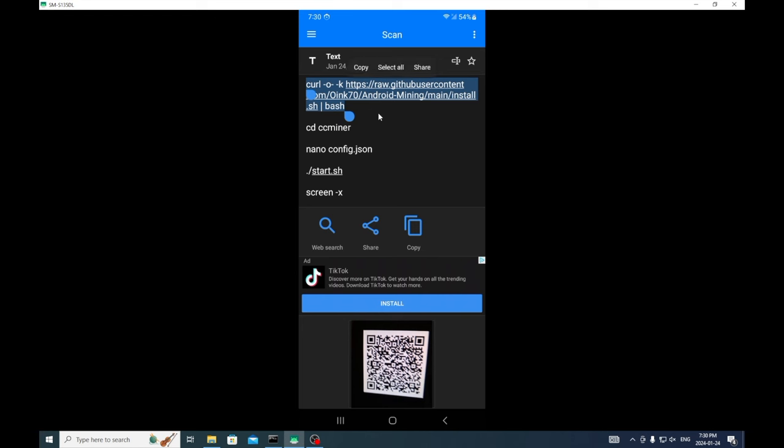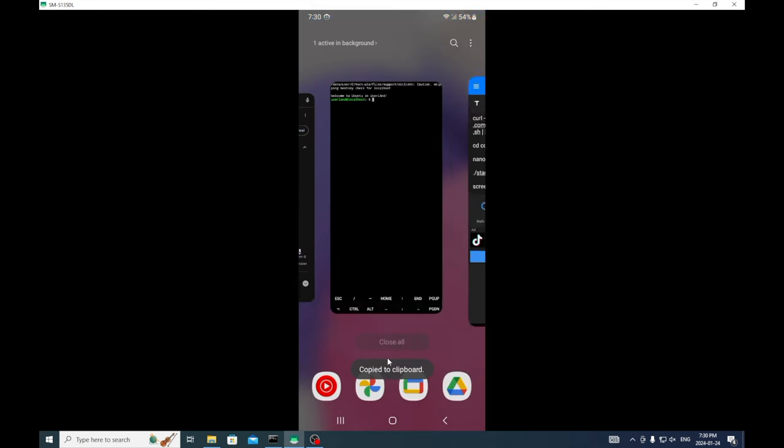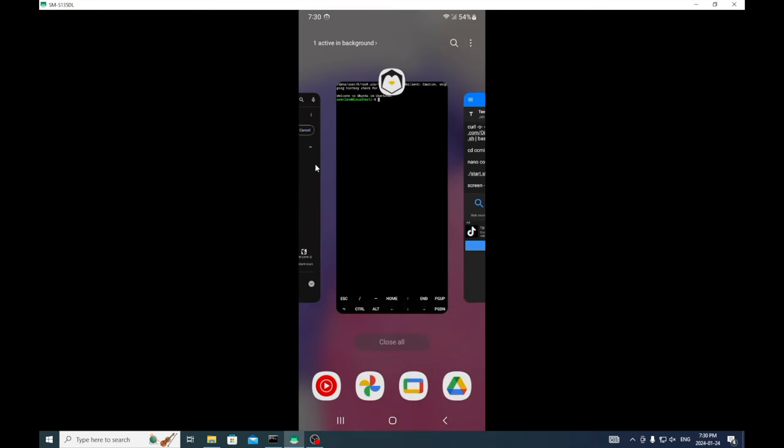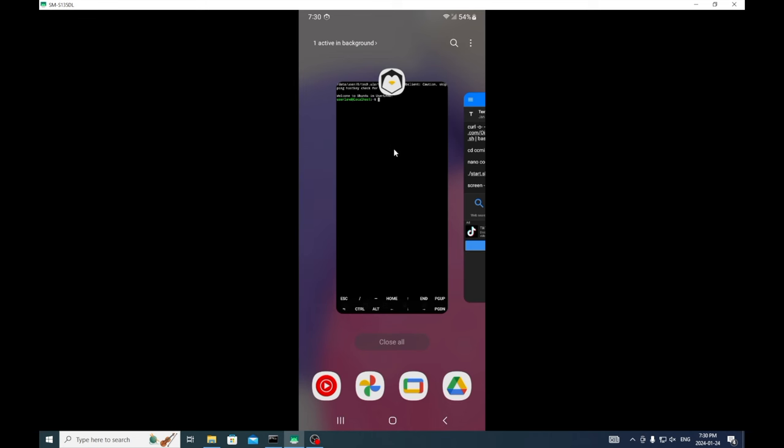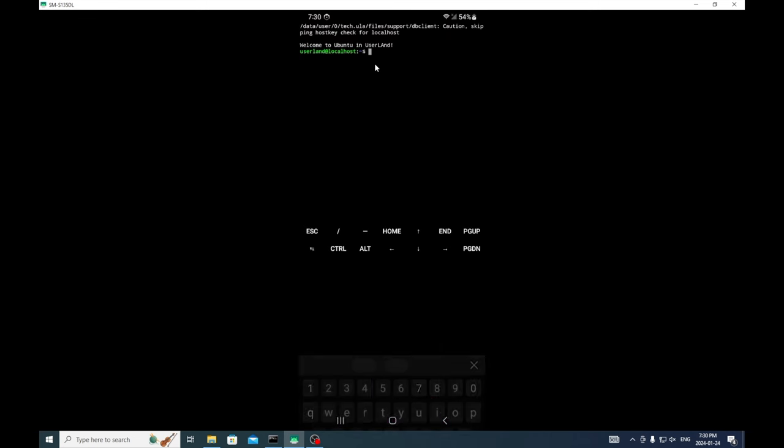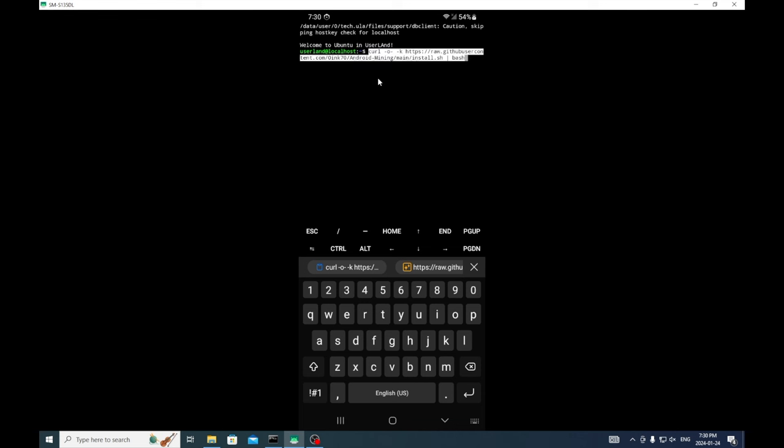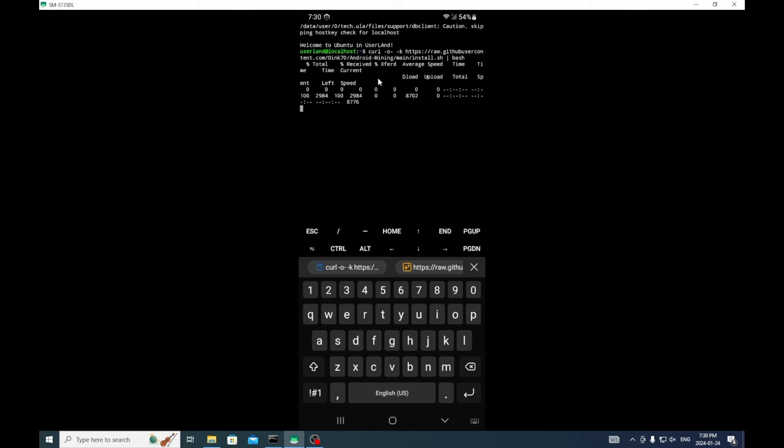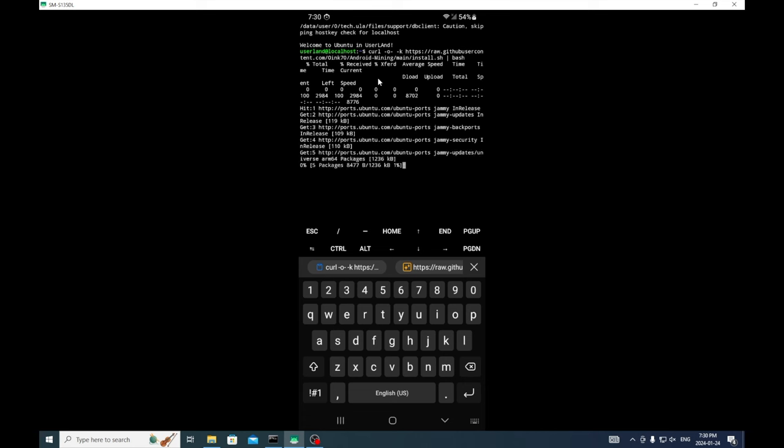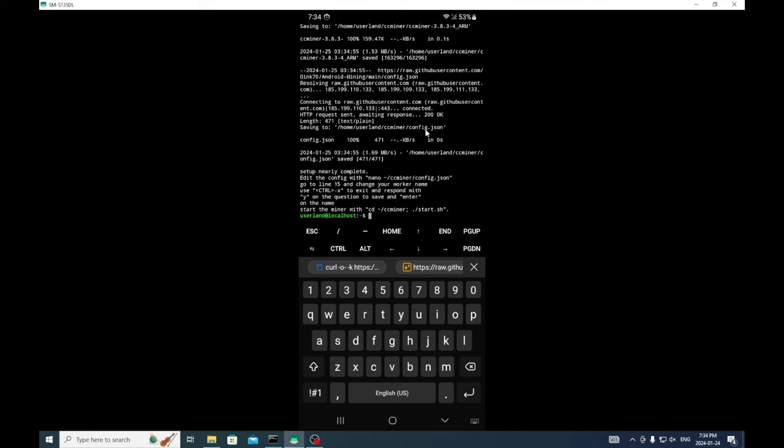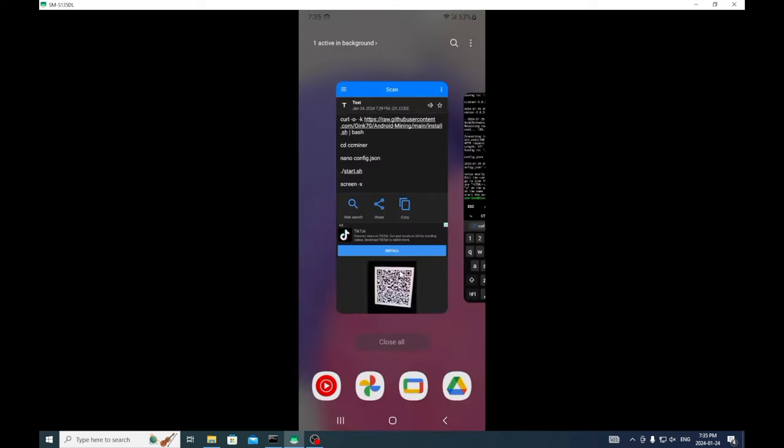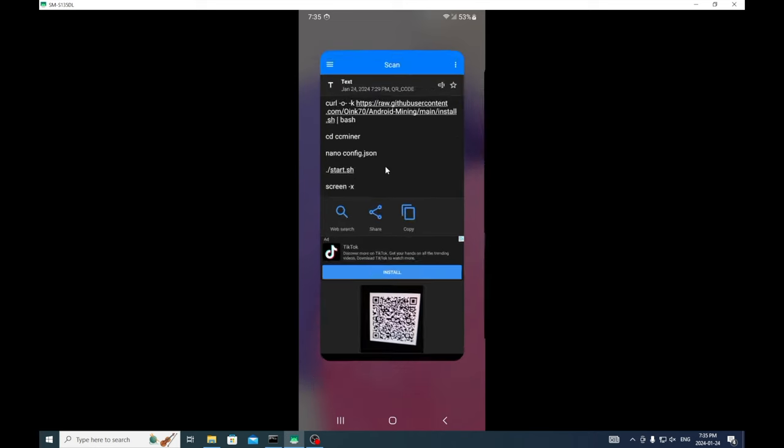So this is all the commands we need to start mining. We're going to copy and close everything else and we're going to paste.